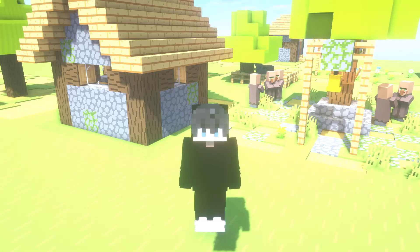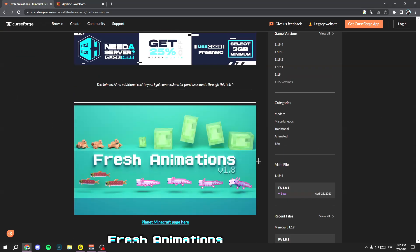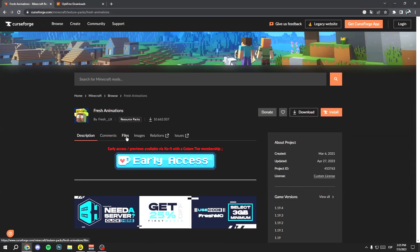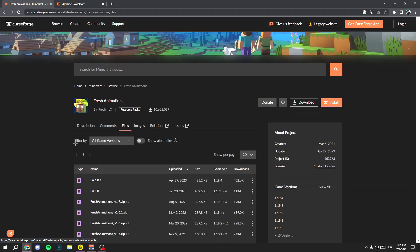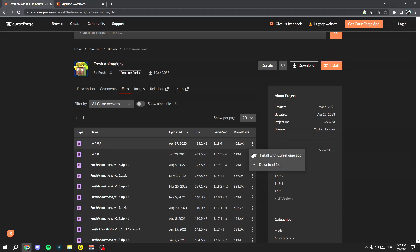First, you need to go to Google and search for Fresh Animations, or use the link I leave in the description. Once you land on the website, go to the Files option and click it. Here, download the latest version. If the game version shown is not your version — like in my case, Minecraft 1.20 — don't worry, it works perfectly too.